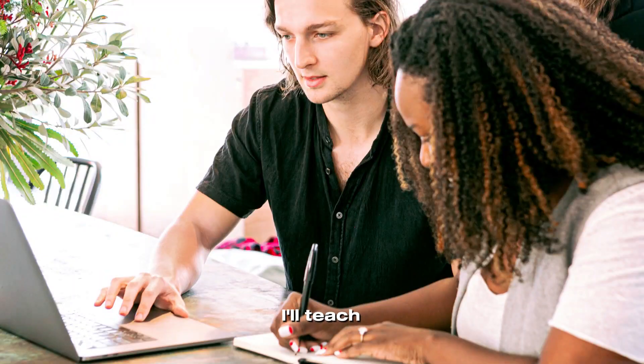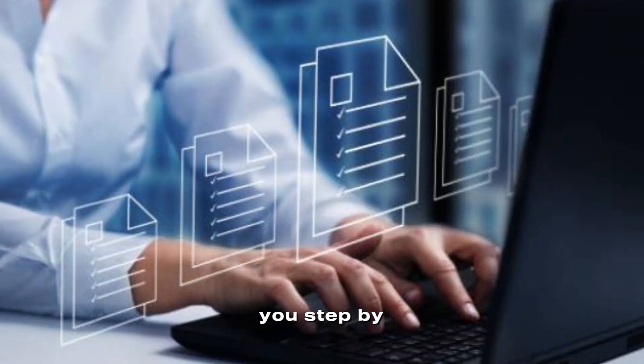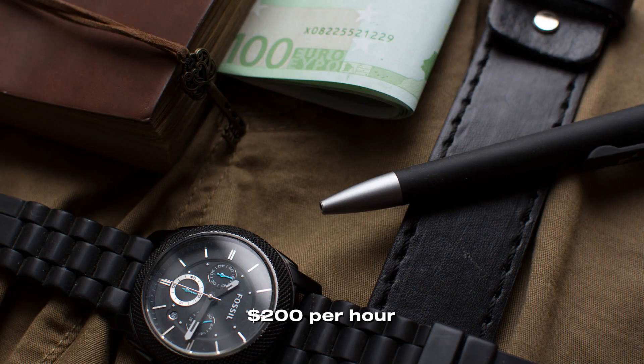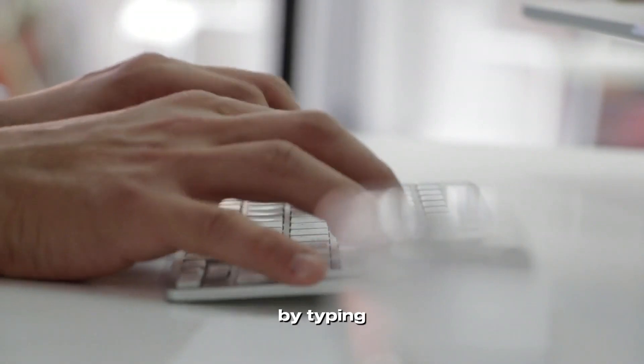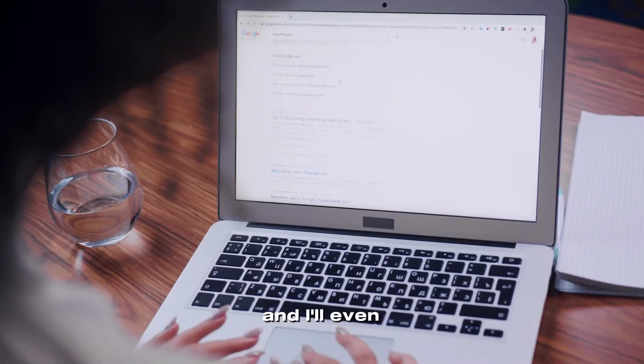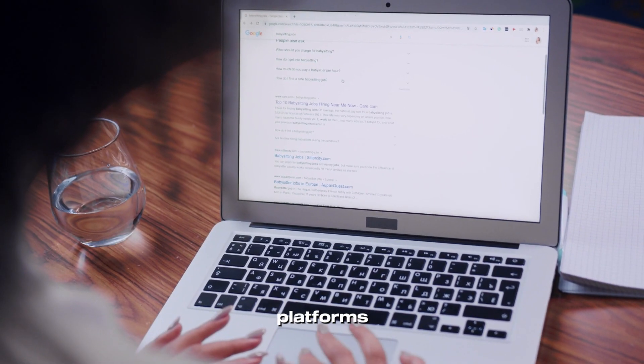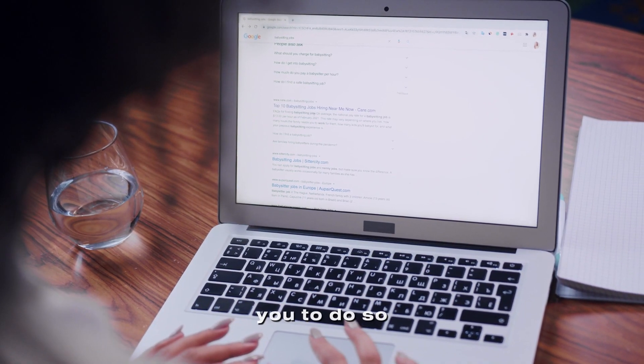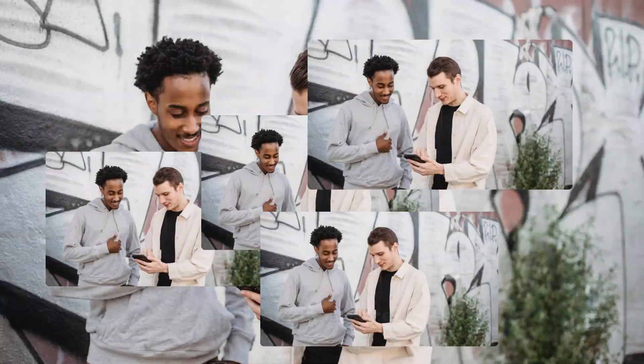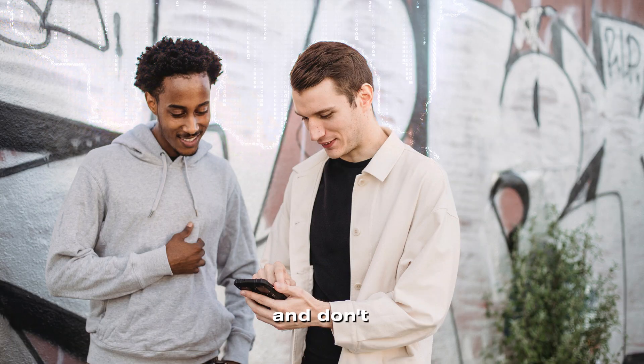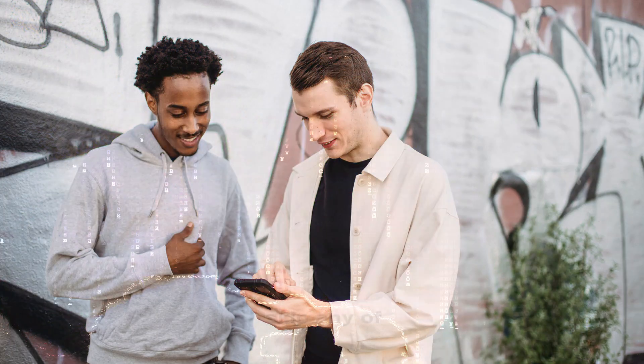In this video, I'll teach you step-by-step how to earn $200 per hour by typing words online. And I'll even show you the platforms that will pay you to do so. So make sure to watch all the way through and don't skip any of the stages.